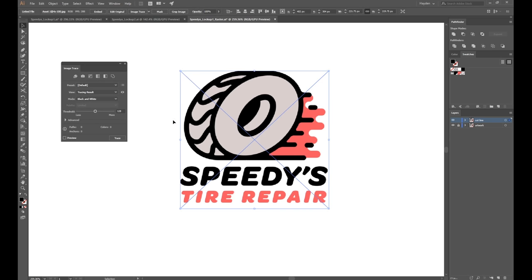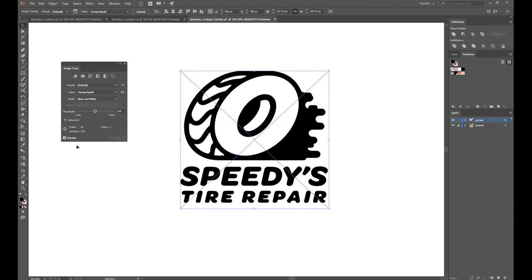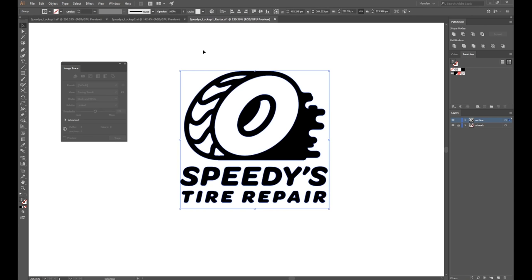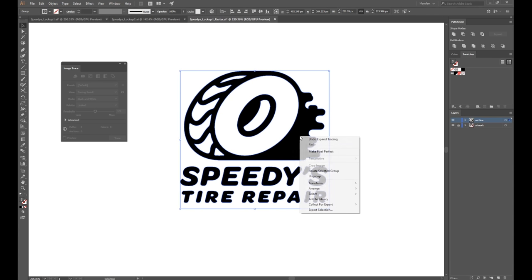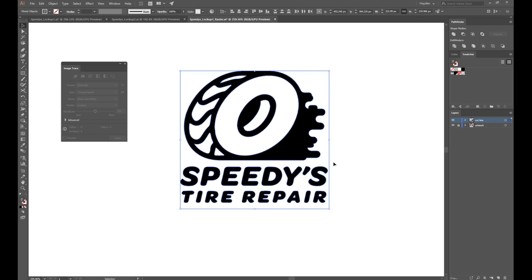Depending on your design, the options you should use for Image Trace will differ. Don't worry about colors or the fine details when doing this. All you need to do is make sure that the perimeter of the shape matches your original design. The default black and white mode seems to do a good job for my design. Press Expand when you're happy with the preview and you'll have a vector shape. Image Trace will often add a bounding box to your design, so be sure to ungroup it from your new shape and delete it.